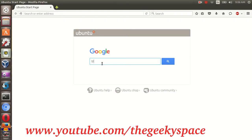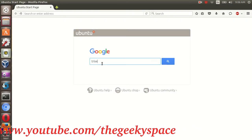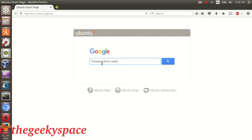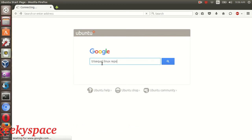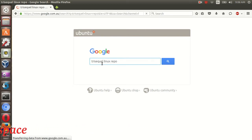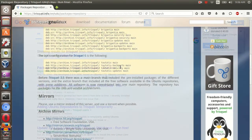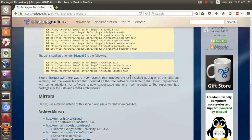Going into the tutorial, first look for the 3Square Linux repo from the net. Copy the repos link and then add it to your system.